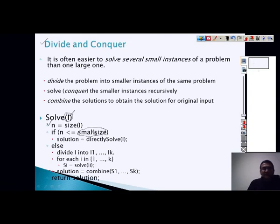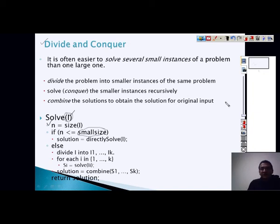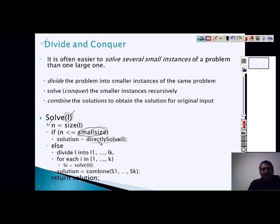The small size is any size that can be directly solved — any number depending on the problem. For example, with merge sort we keep dividing until we reach size 1: if you have an array of size 20, you make it 10, then 5, then 2, then 1. When you reach size 1, that can be solved easily. If n is already small, there is no need for further division and you can directly get the solution.